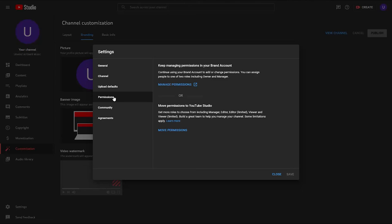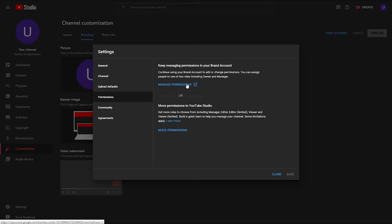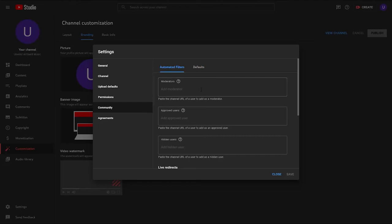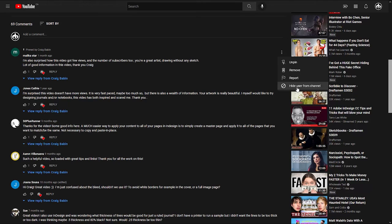The next tab down is the permissions tab — this is where you can see who has access to your YouTube channel, and where you'd invite others to work on it. The community tab is where, under the automated filters section, you can add moderators for your comments section as well as approved users. This isn't something you need to worry about when just getting started. The hidden users section can be very useful — as the channel owner, you have the ability to hide users from your comments section if they're violating your comments section policies.